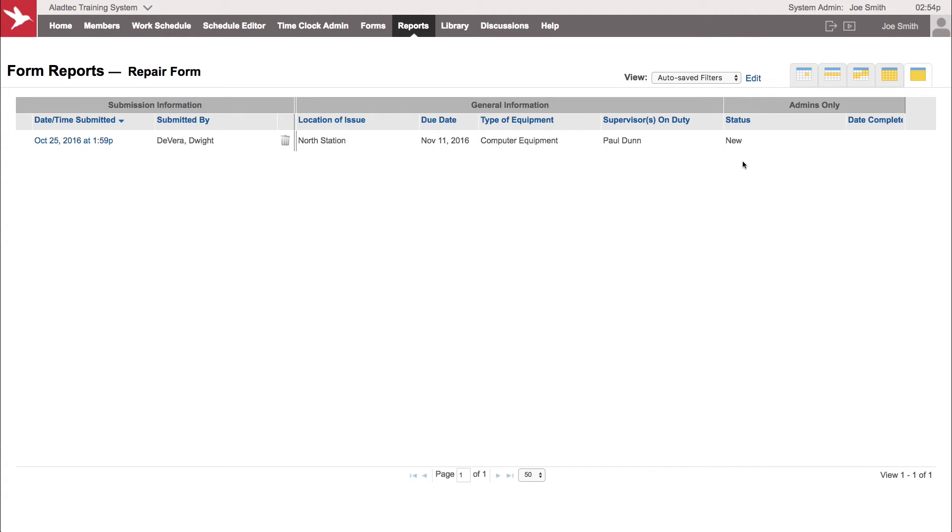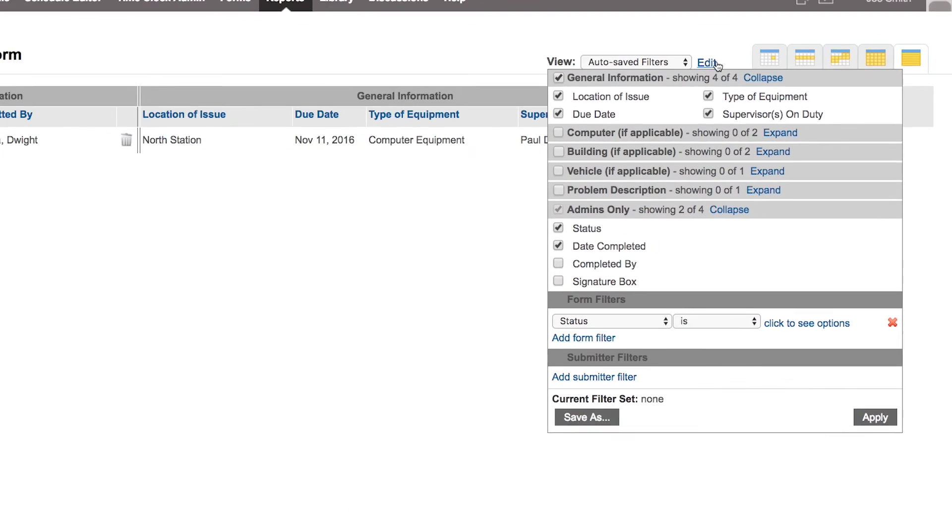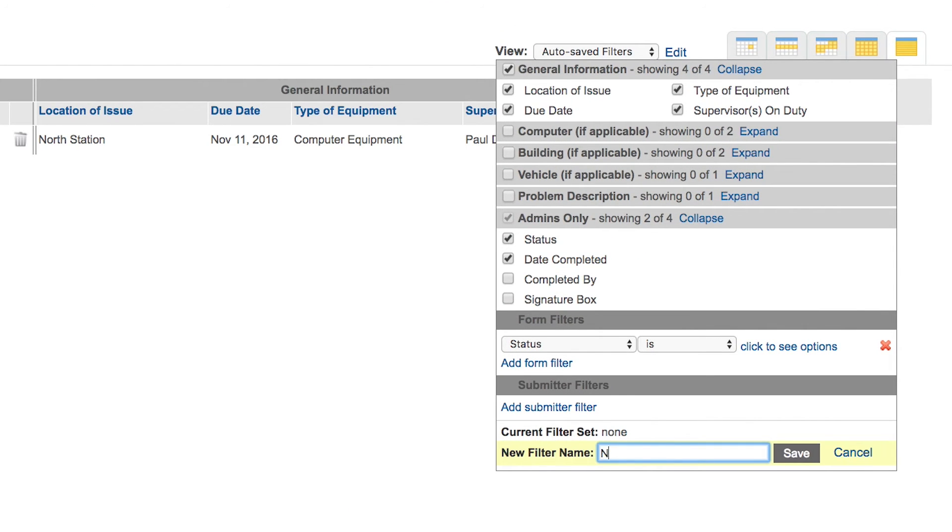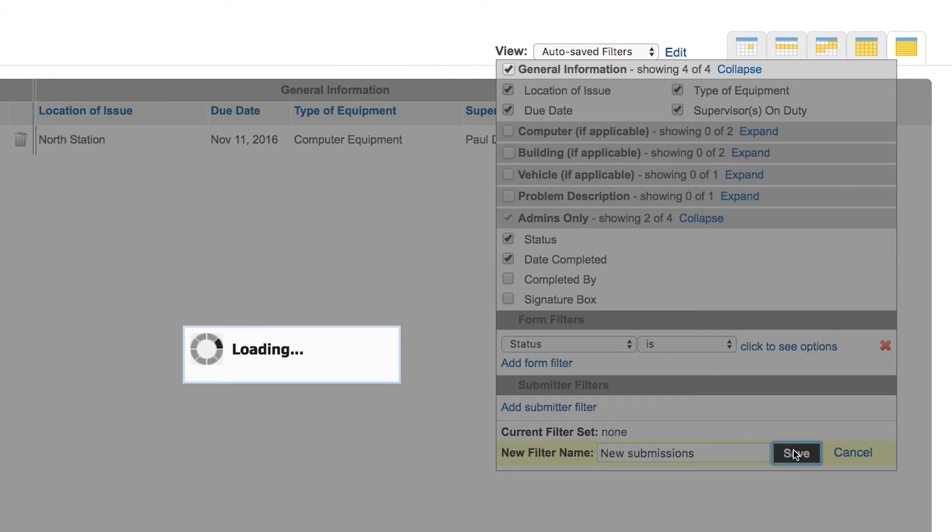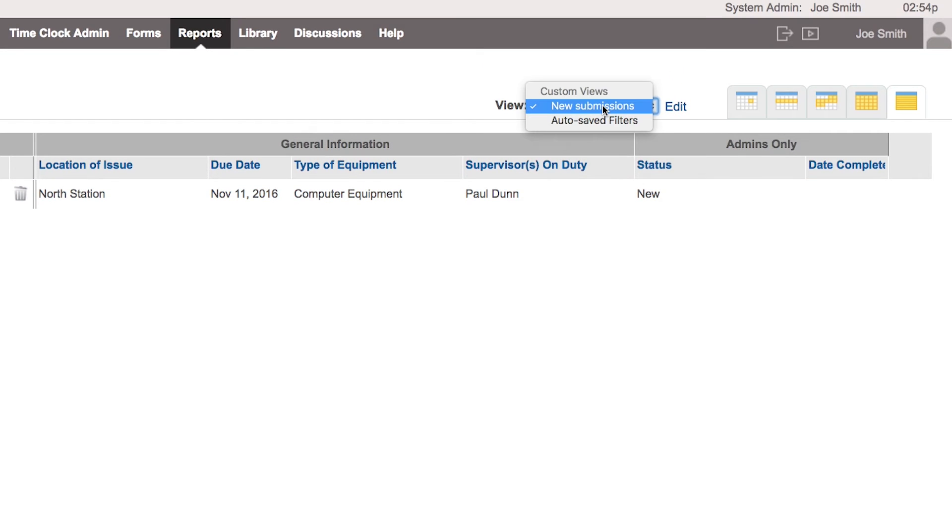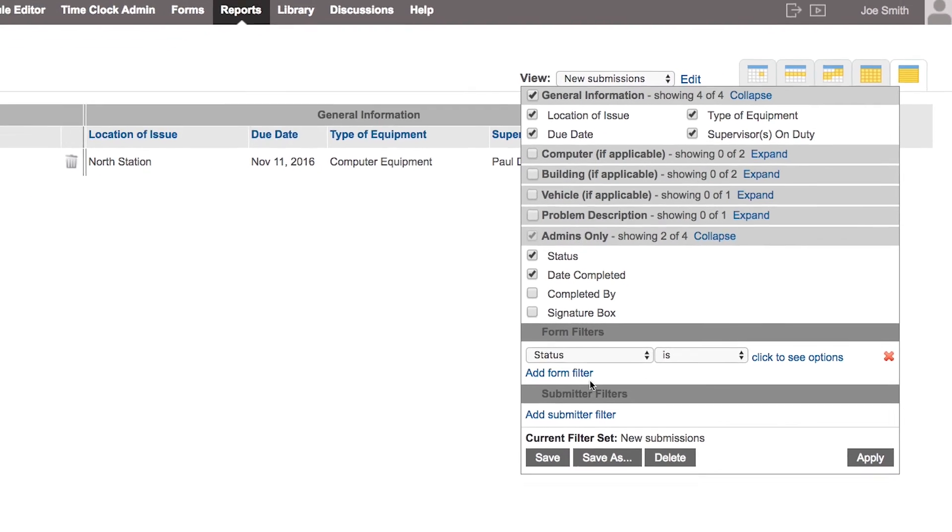Anything new that's come in, so that could be a handy filter for you. And again, with anything else, you can save it as your own custom view. You can even save this as your own new submissions for yourself and save it, and then you'll see as your own custom view that you've named here you can just flip and see anything that's been new based on all the submissions for that particular form.